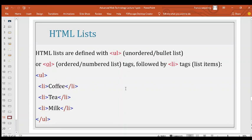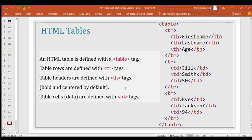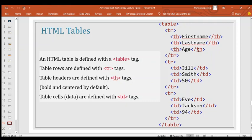Tables are defined with the table tag. Each table has tr tags for rows, and within those rows you have your data cells. Within the table tags, you define sections representing different rows of the table. For instance, a table might contain first name, last name, and age columns to arrange someone's details neatly.